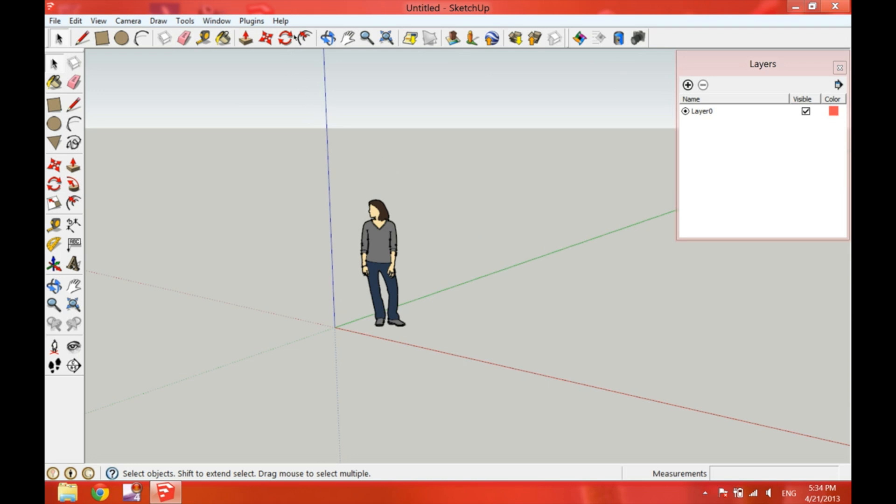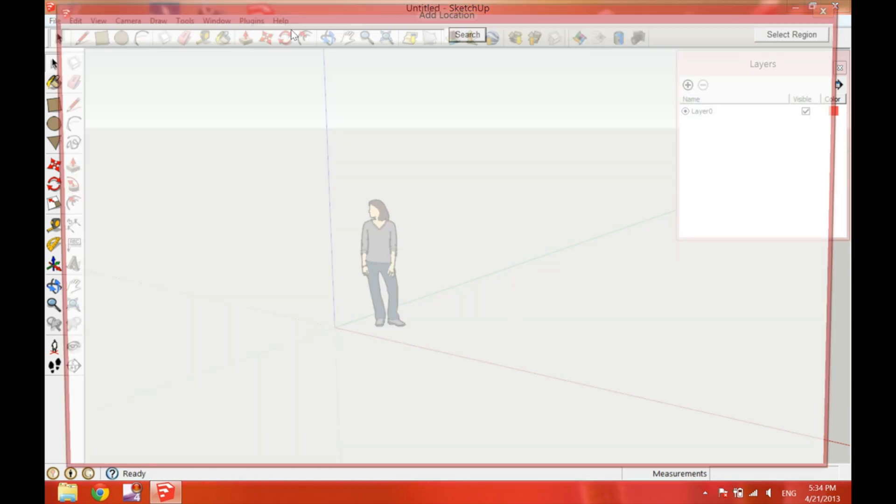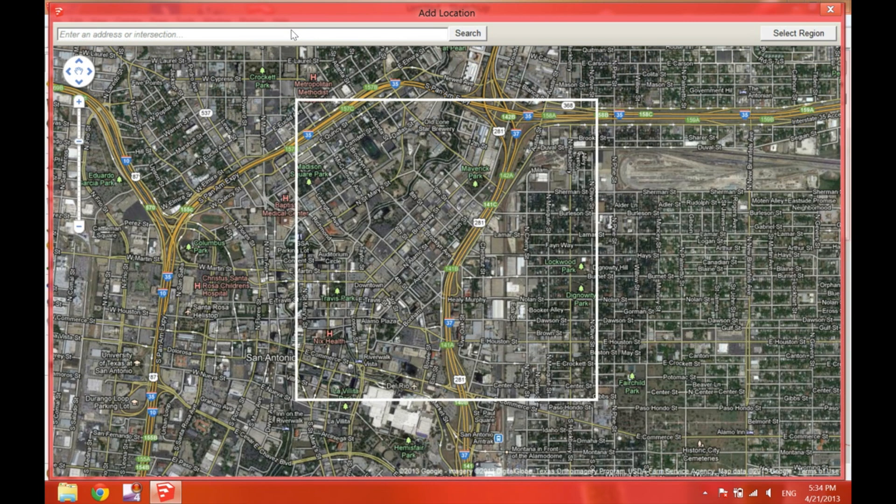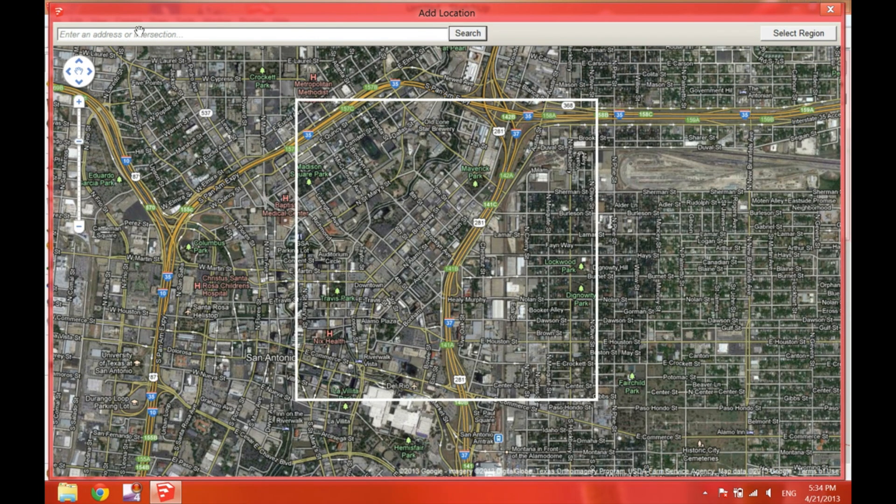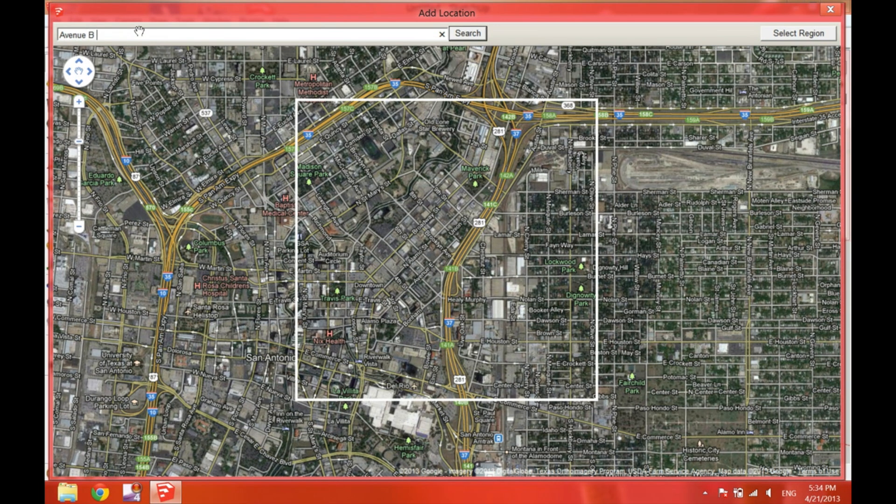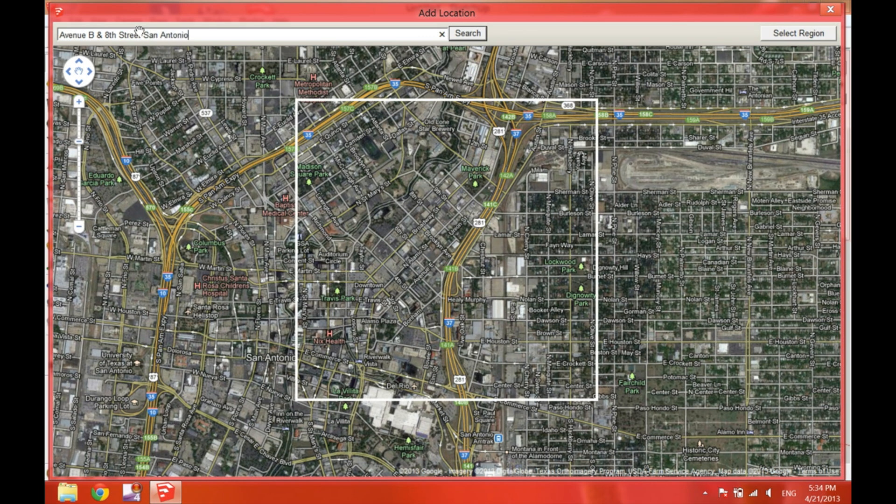Now click on the button that says Add Location. Here, it will take you to this map and we can find the exact address of our work site or we can type down the intersection. In this case, I'm typing down the intersection Avenue B and 8th Street in San Antonio.